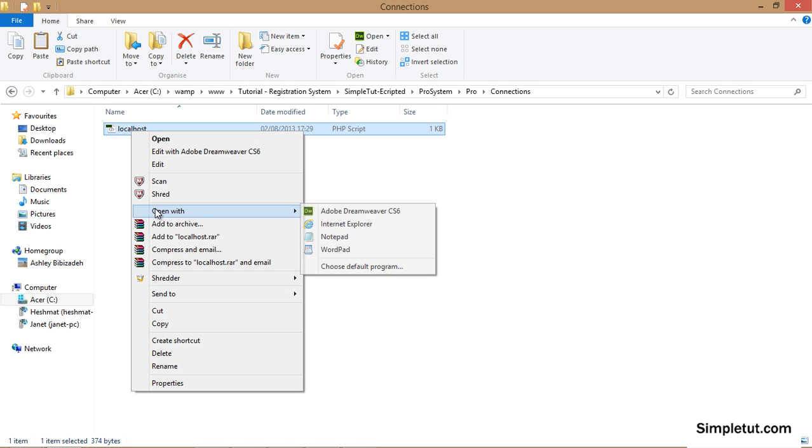Right click select open with. Although it's recommended to use Dreamweaver to edit this file, if you don't have it installed on your computer you can use notepad or an equivalent program.